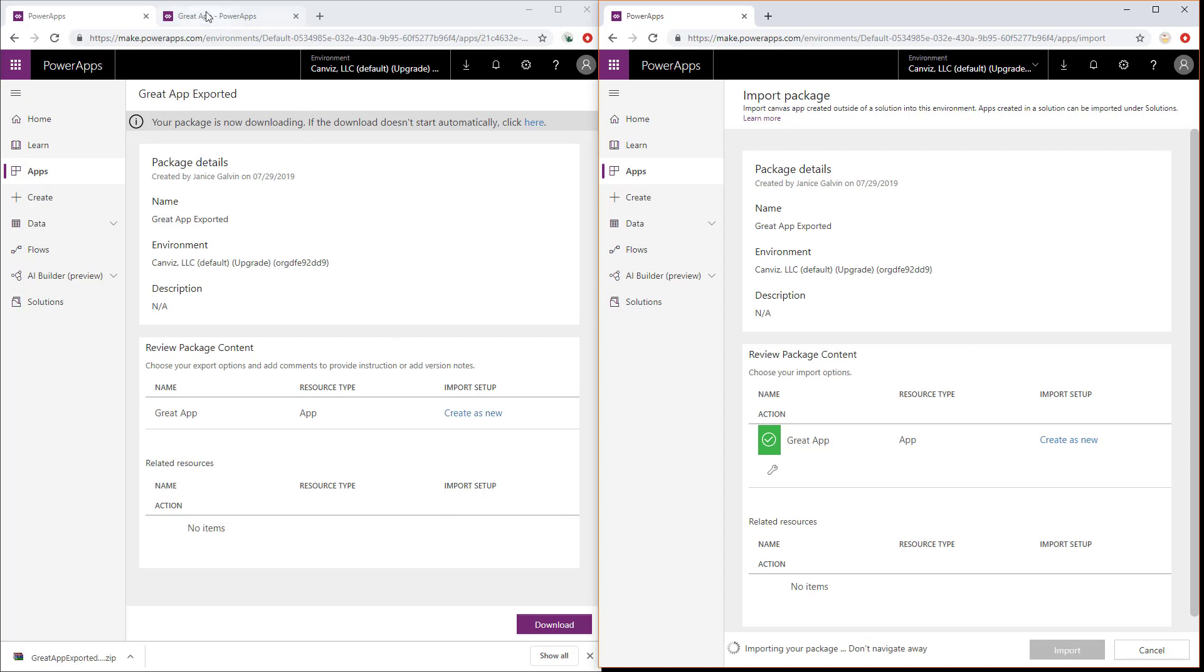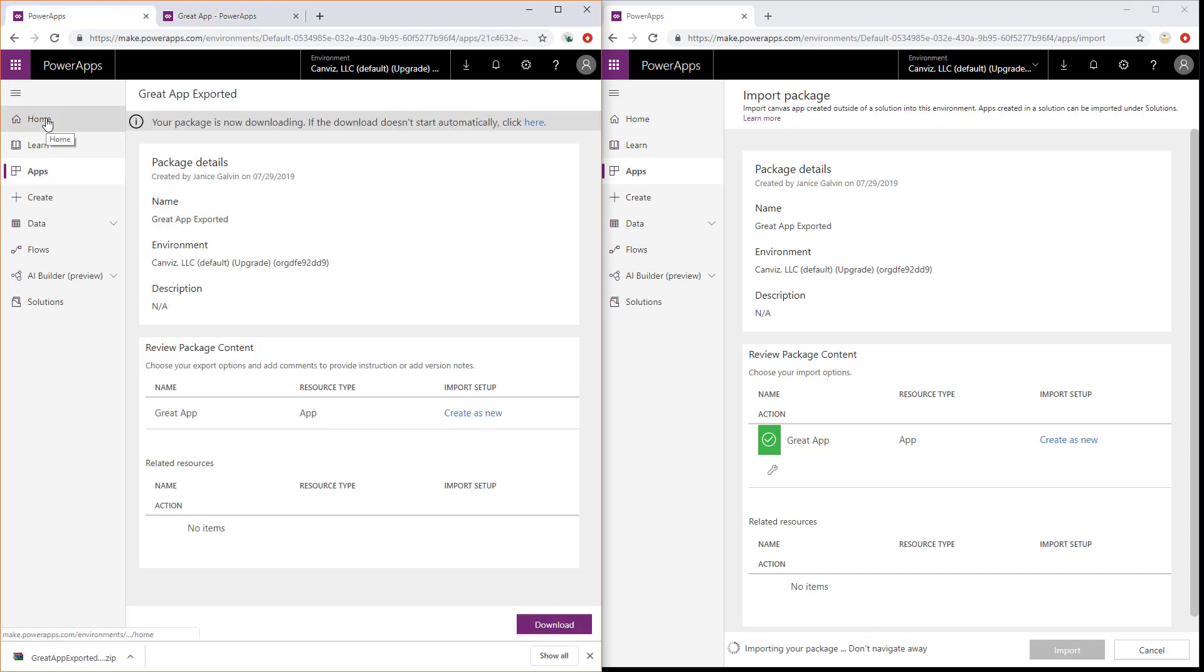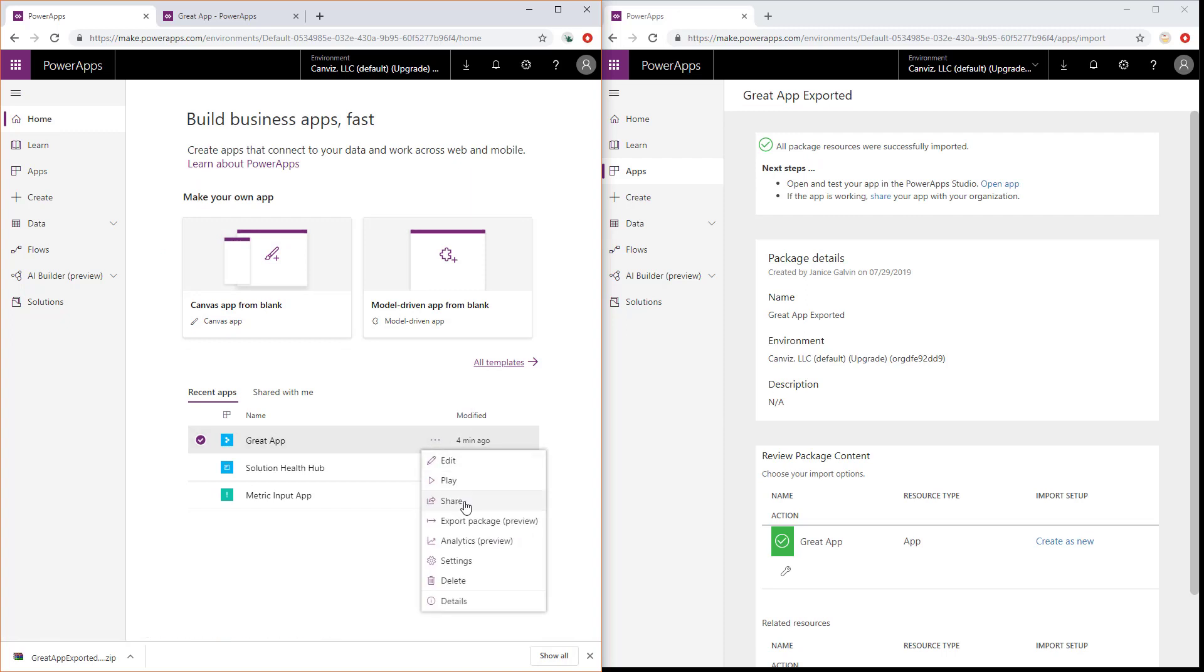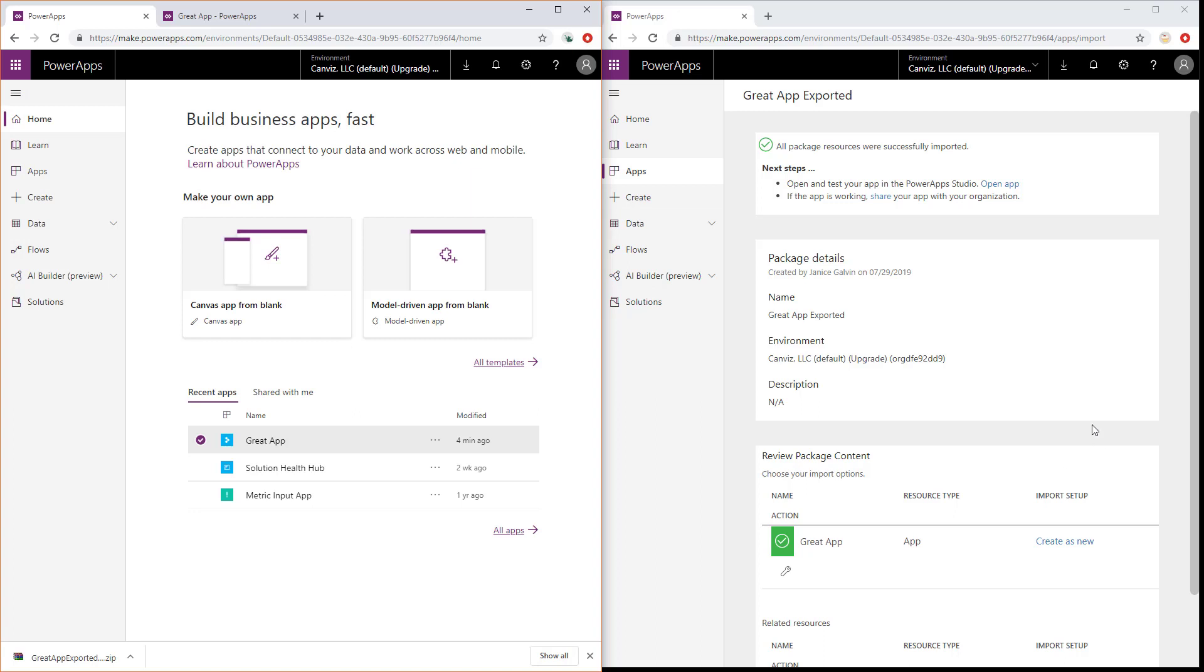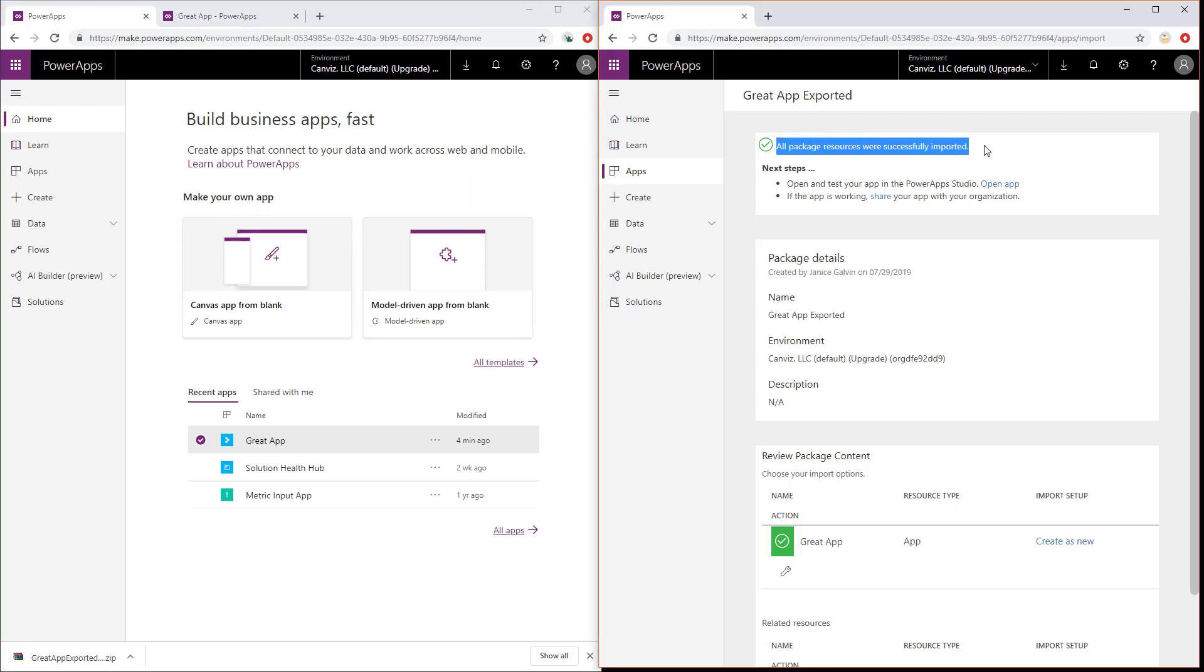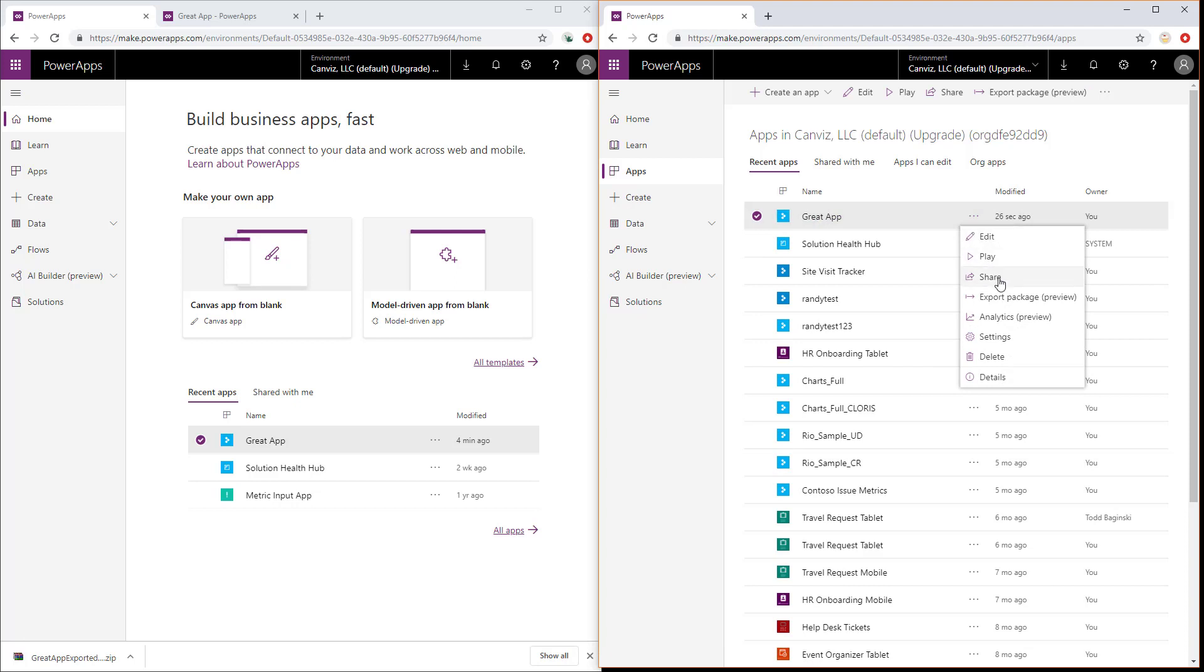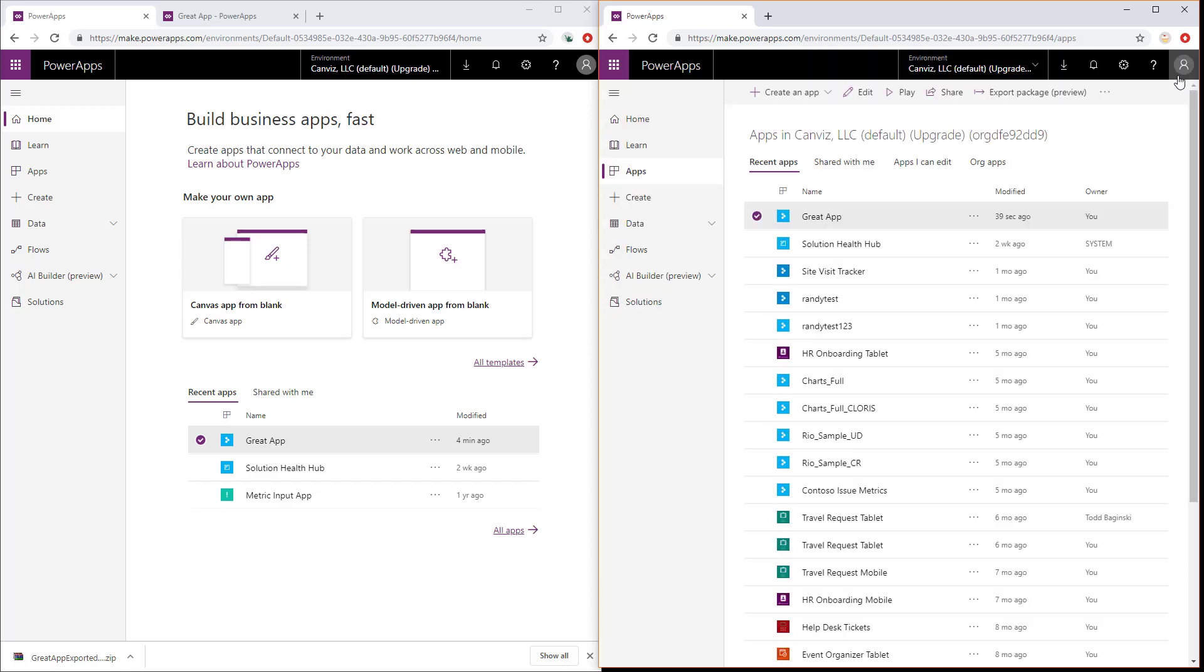While that's importing, if I come back to the list of PowerApps that we have on the left-hand side and I look at the great app, I can see under the Share area here that Janice is the owner, like we knew from the start, but no one else has access to it. Now, this package has been successfully imported. We can now look in the list of apps here, and we can see a copy of the great app. And if we look at the Share here, we will see that the tenant admin is now the owner, and it's the only person there. So that's the first way you can go about changing the owner for PowerApp by duplicating it, and when you import it, using the owner which you wish to be the owner in the future.